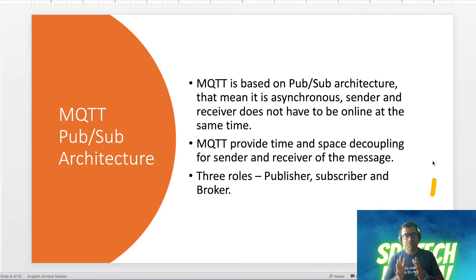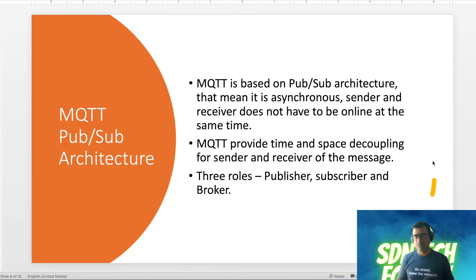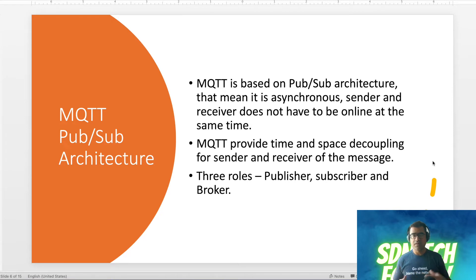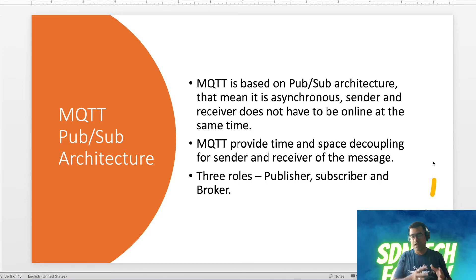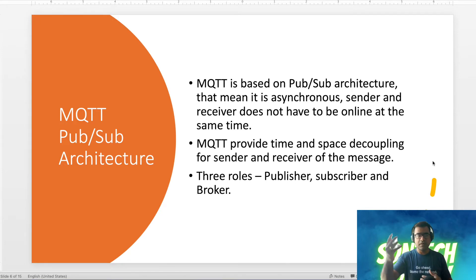MQTT uses a PubSub — publisher/subscriber — architecture, which is actually revolutionary. In most of the internet arena, protocols are server-client, where the client requests resources and the server serves them. But MQTT is based on publisher/subscriber architecture, making it an asynchronous protocol. That means sender and receiver don't have to be online at the same time, because we have an intermediary called the MQTT broker. MQTT provides time and space decoupling for sender and receiver.